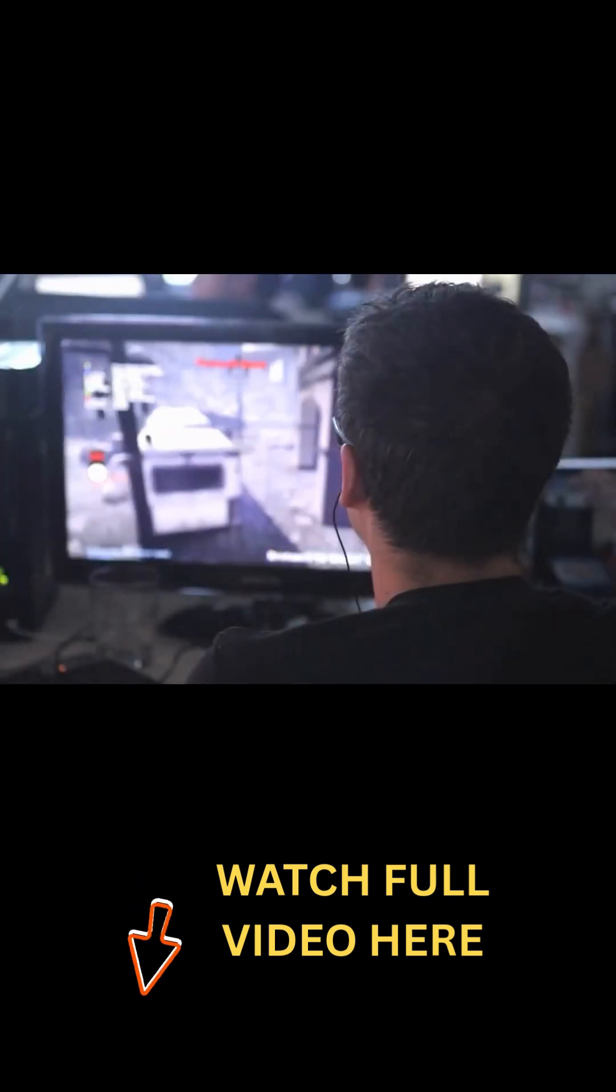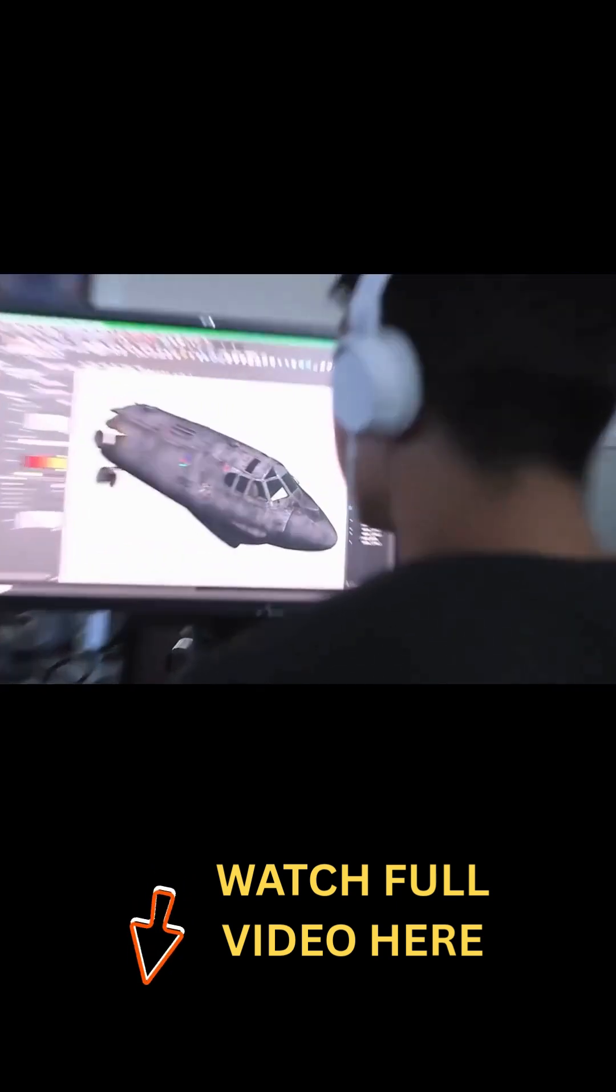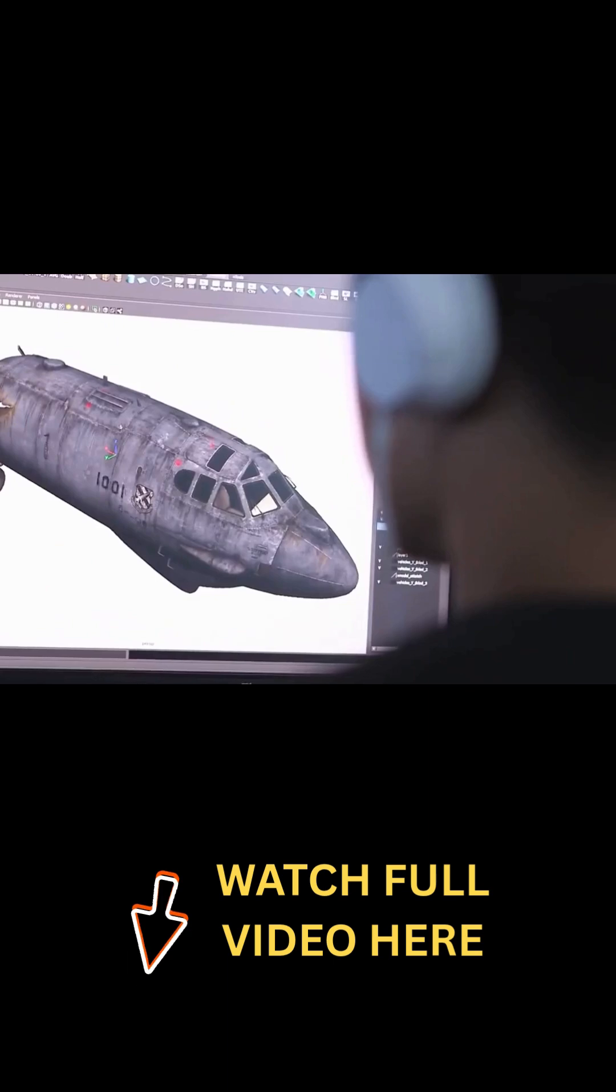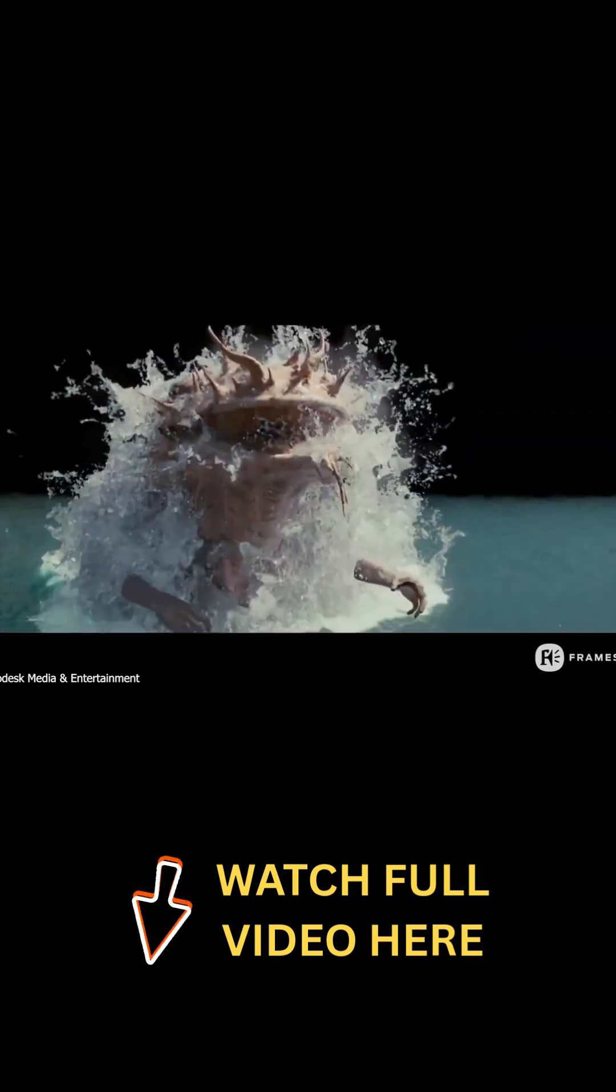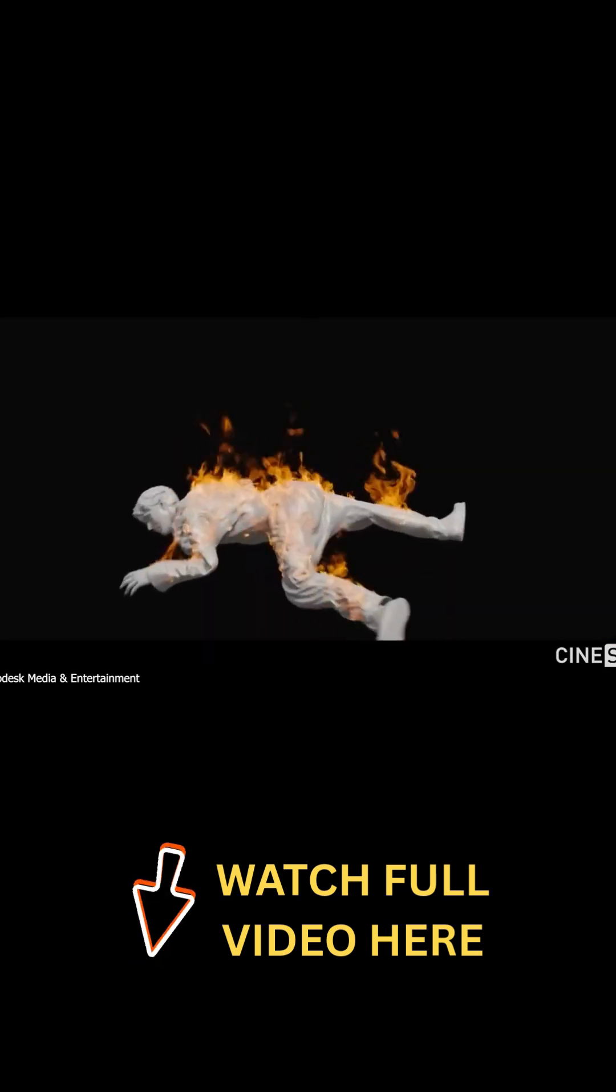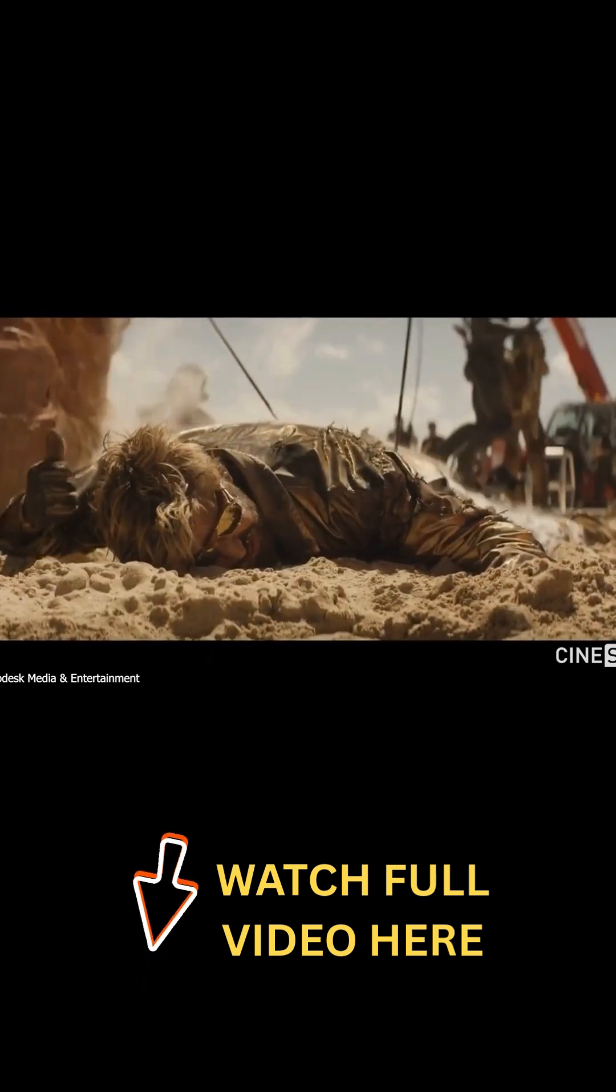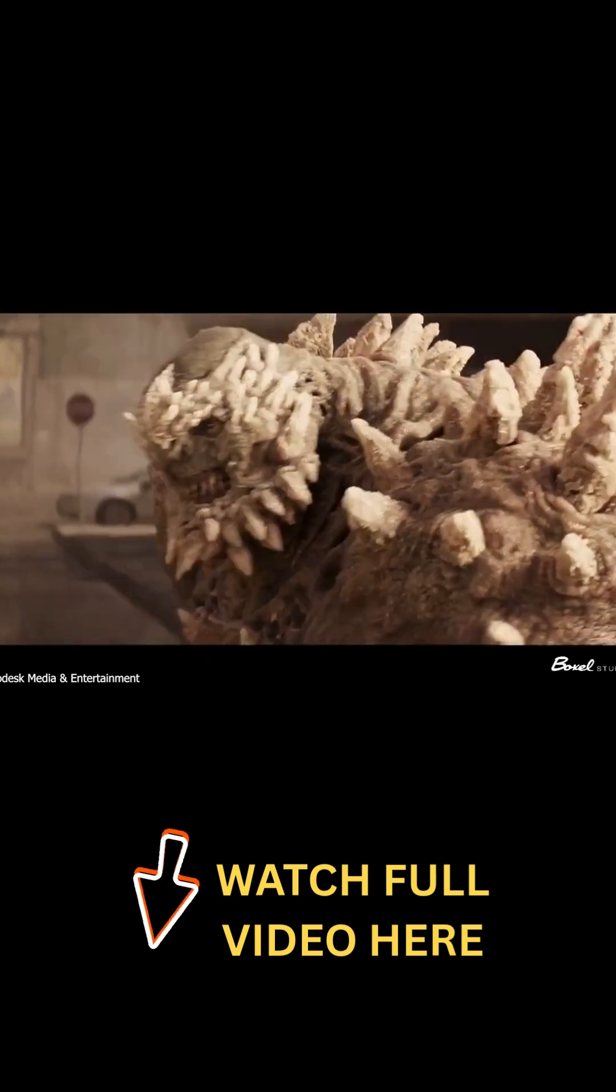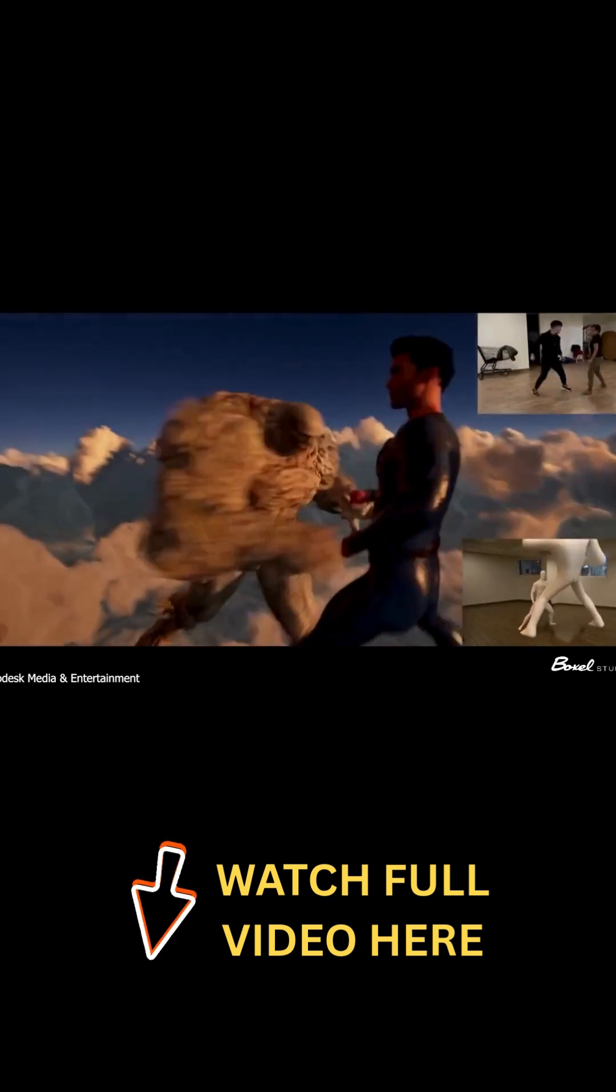When people talk about Autodesk Maya today, it is usually described as the industry standard for visual effects, game development, and animation. You will see it in the credits of almost every blockbuster film, and it is taught in schools as a default package to learn.